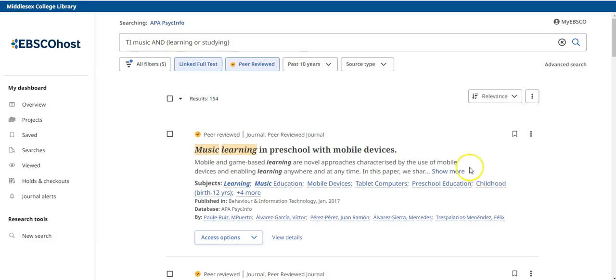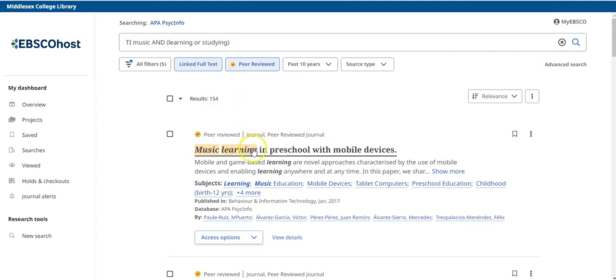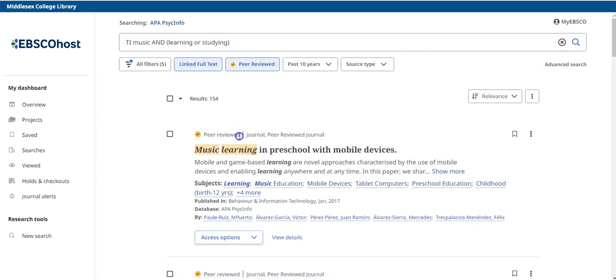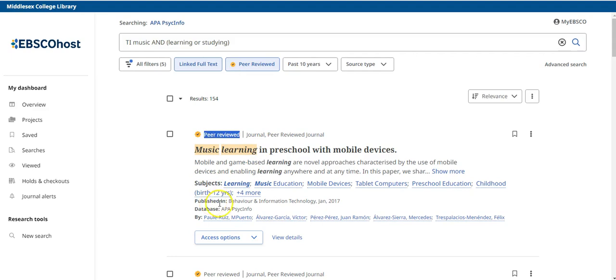At the top of your results page, you will see the number of records matching your search. For each record, you will see the title. And above it, we should see that it is peer reviewed as we selected that in our filters. We can also see the subjects and information about where, when, and by whom it was published.